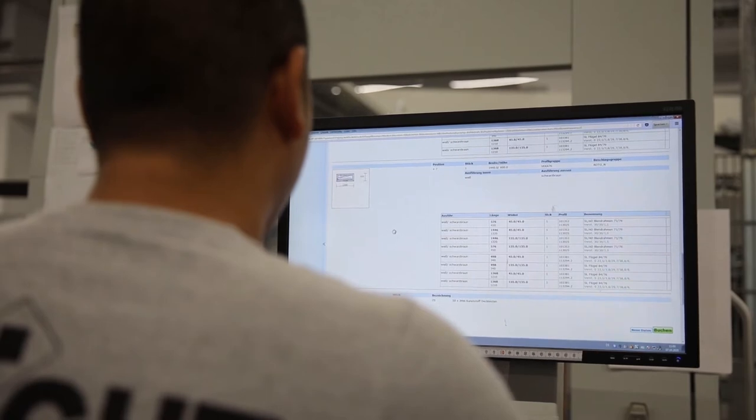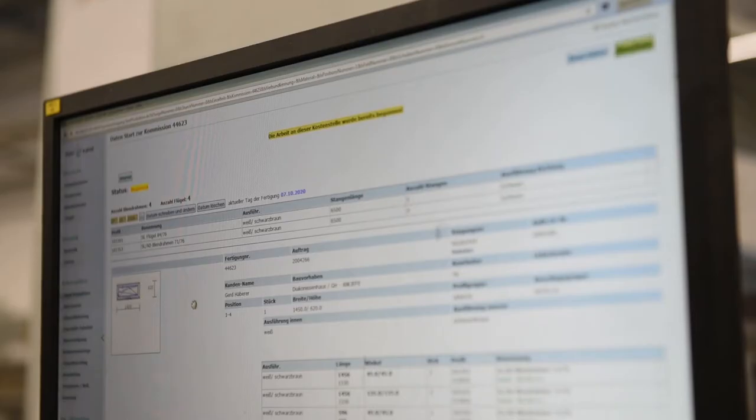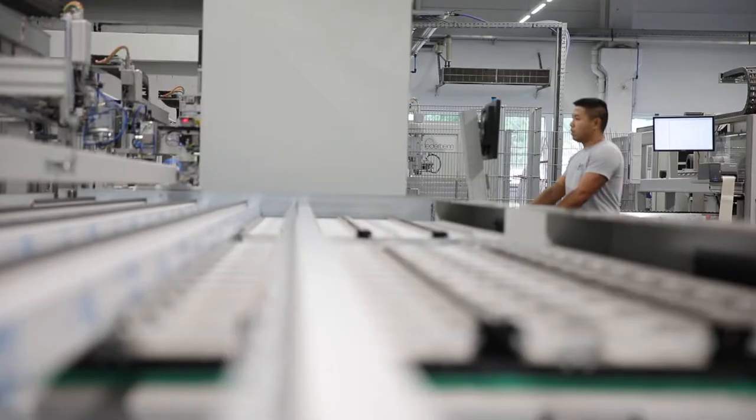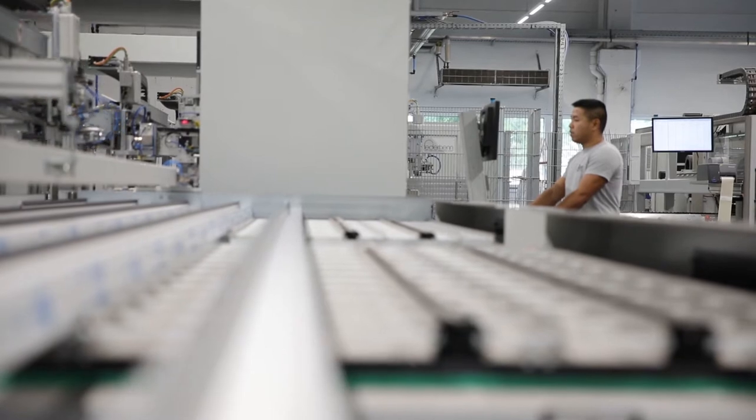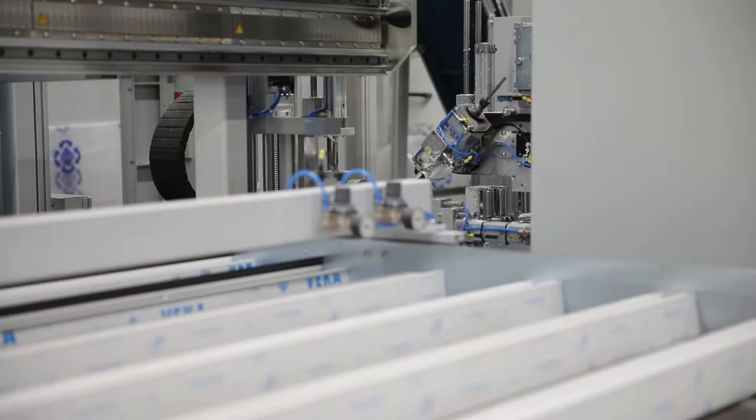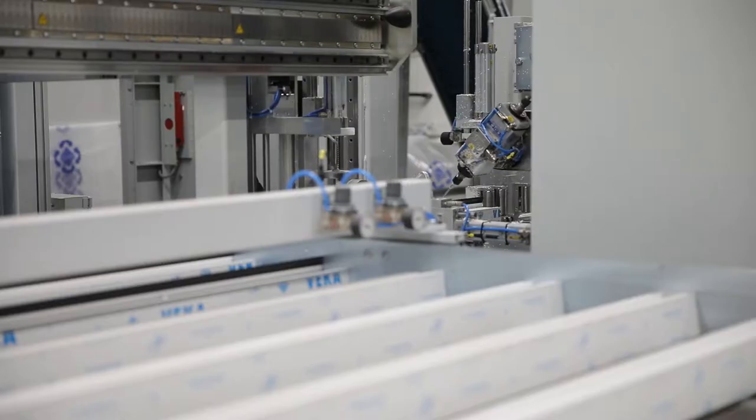Class E-Prod displays all important production data for each order in an overview. All processing of the window profiles takes place at the push of a button.